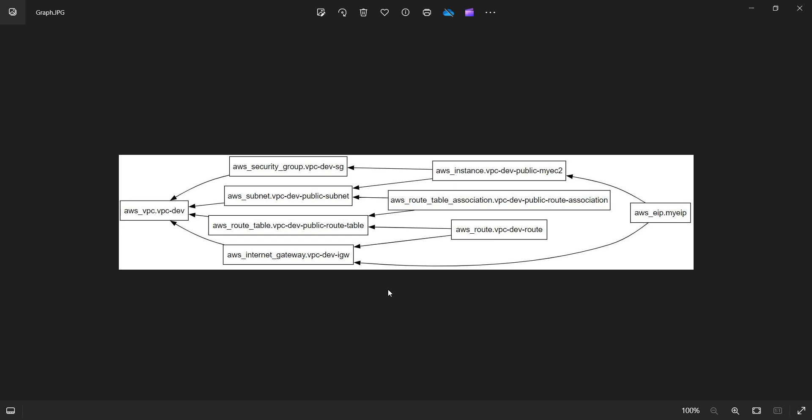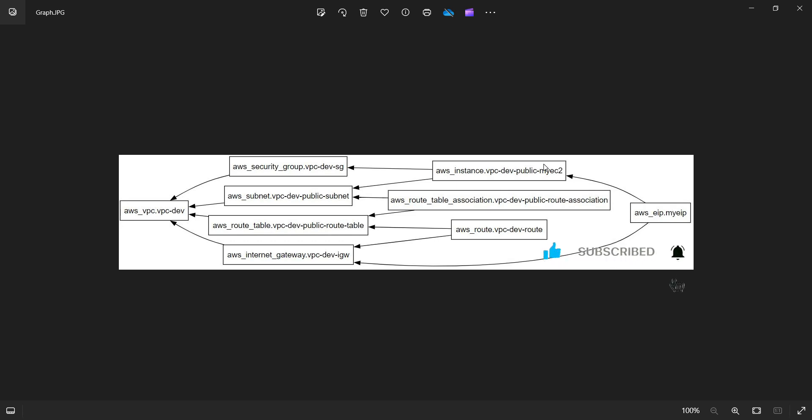Graphical representations of code have many advantages. You can see it's easy to understand. While looking into the graph, you can understand that the EIP and the elastic IP is linked with my EC2 and at the same time with the internet gateway. So you can understand it very easily.